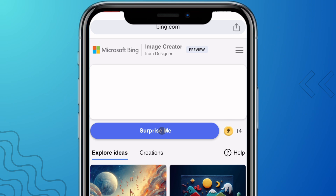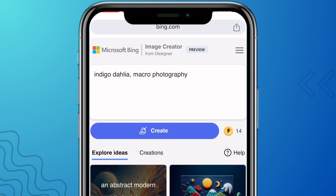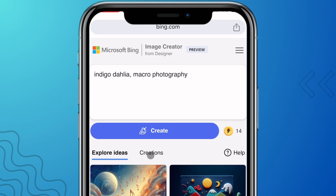Also, when you click on 'Surprise Me,' it will generate a sample prompt for you and then you can click on Create to generate the image. But we are going to create our own image with our own custom prompt, so I'll go ahead and erase that.